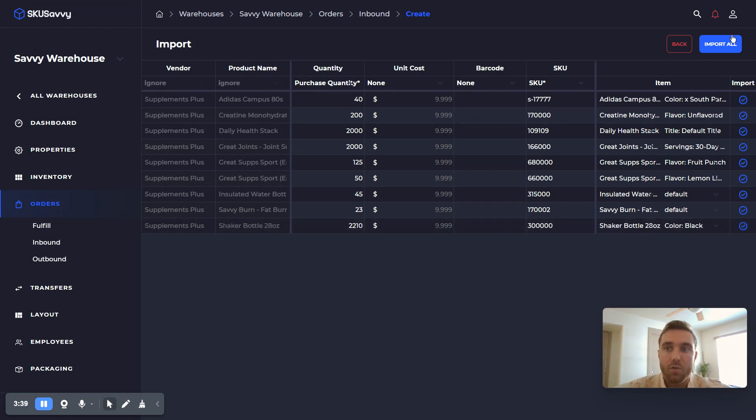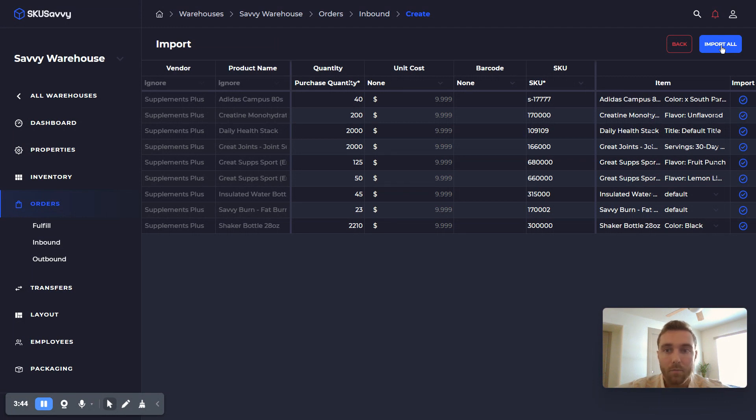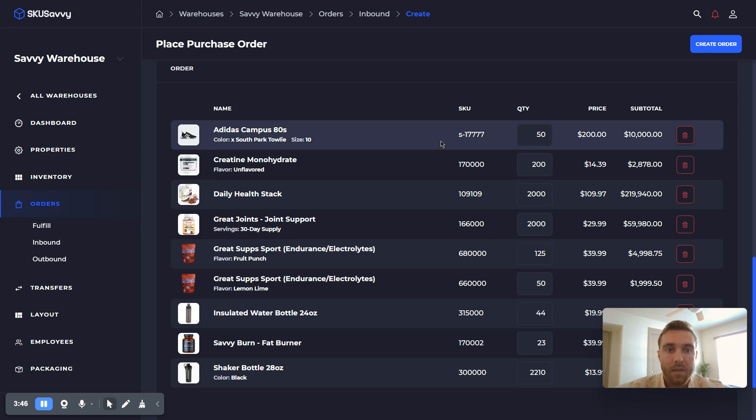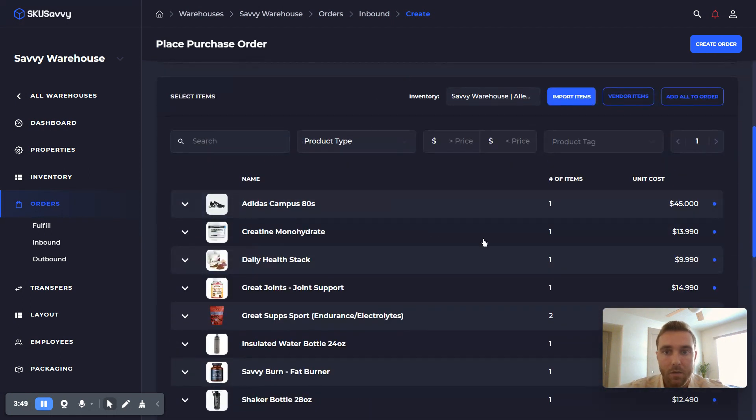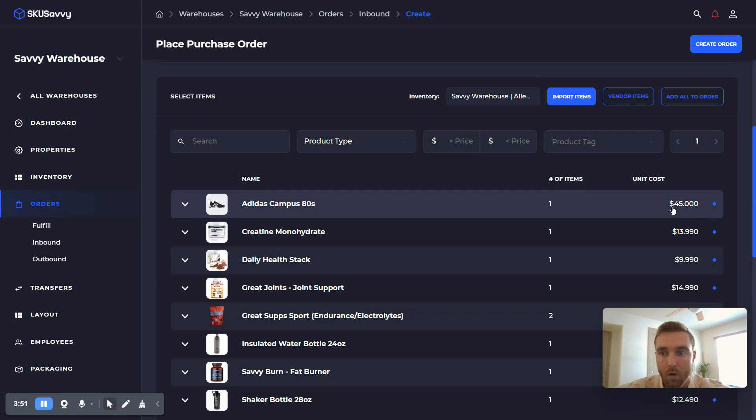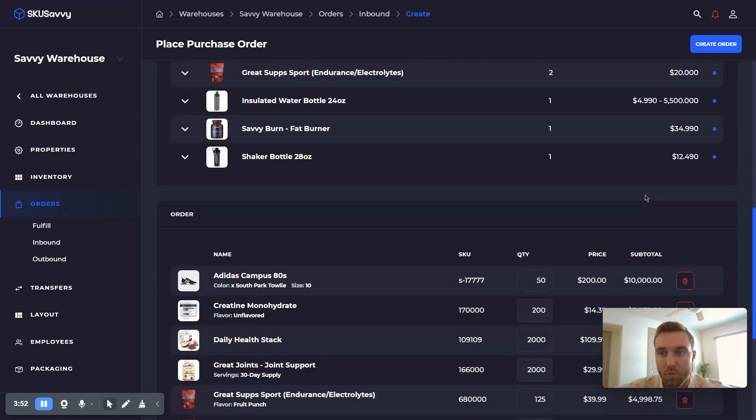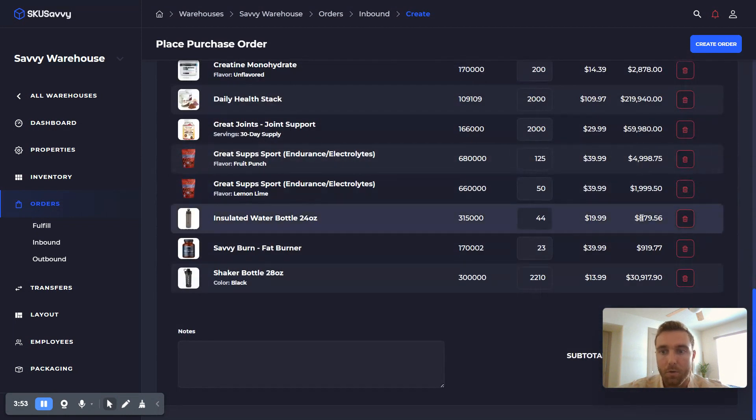So from here we'll go ahead and import all of our items on this spreadsheet, and that's going to go ahead and, as you can see here, add these items that we want on our purchase order to the purchase order itself.